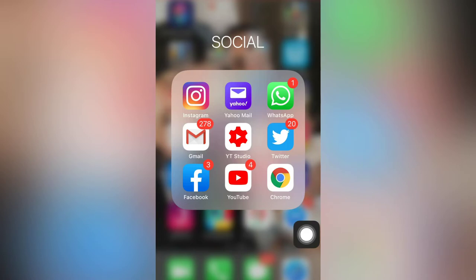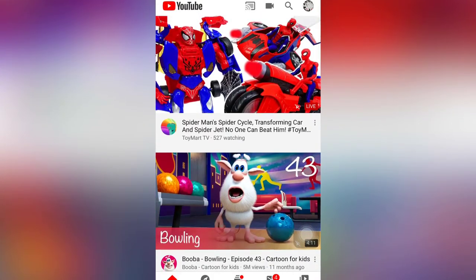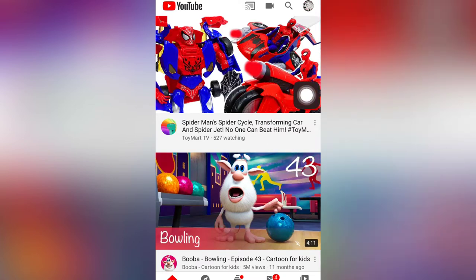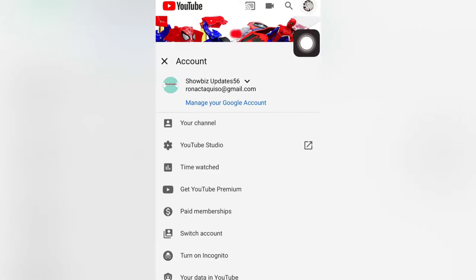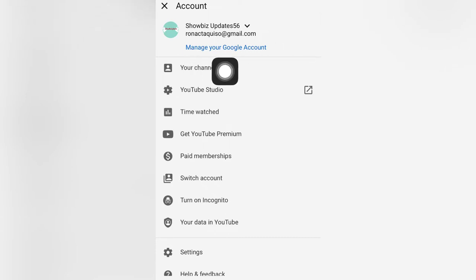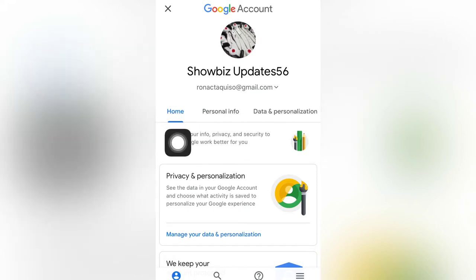First thing you are gonna do is to download the YouTube app, or you can choose the Chrome application by doing it on desktop mode. If you want to use the YouTube application guys, just sign in first using your YouTube account. We are here now — there is a profile picture on the upper right corner, just click this one and it will bring you to your account. There is 'Manage Google Account' here, just click this one, and here we are now in our Google account homepage.